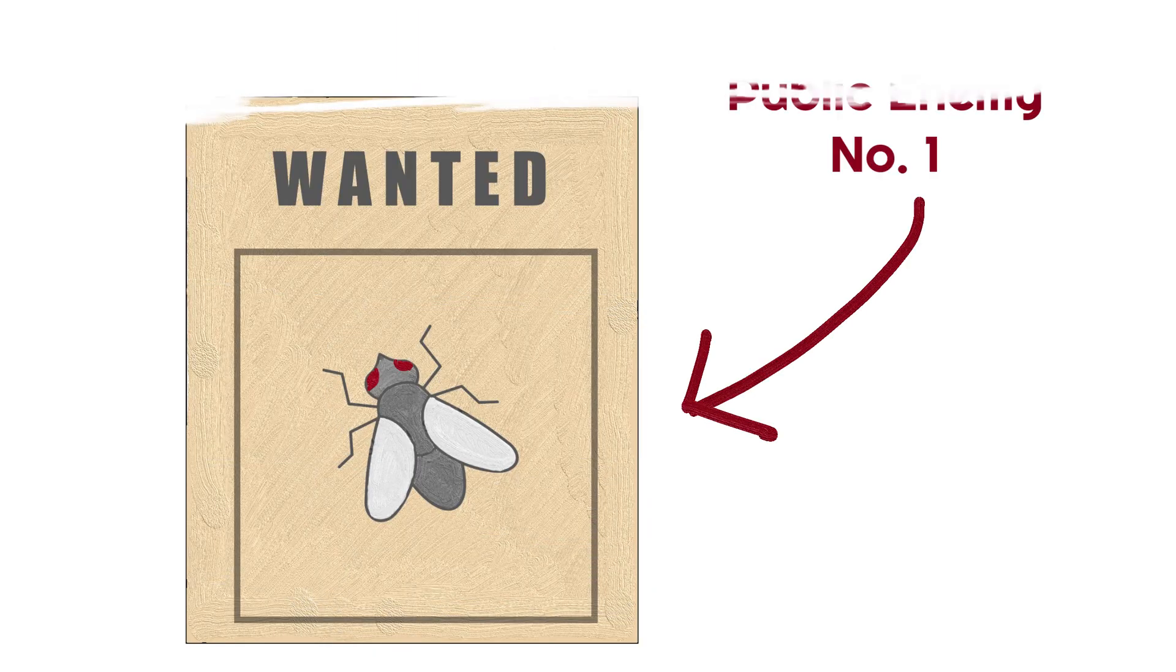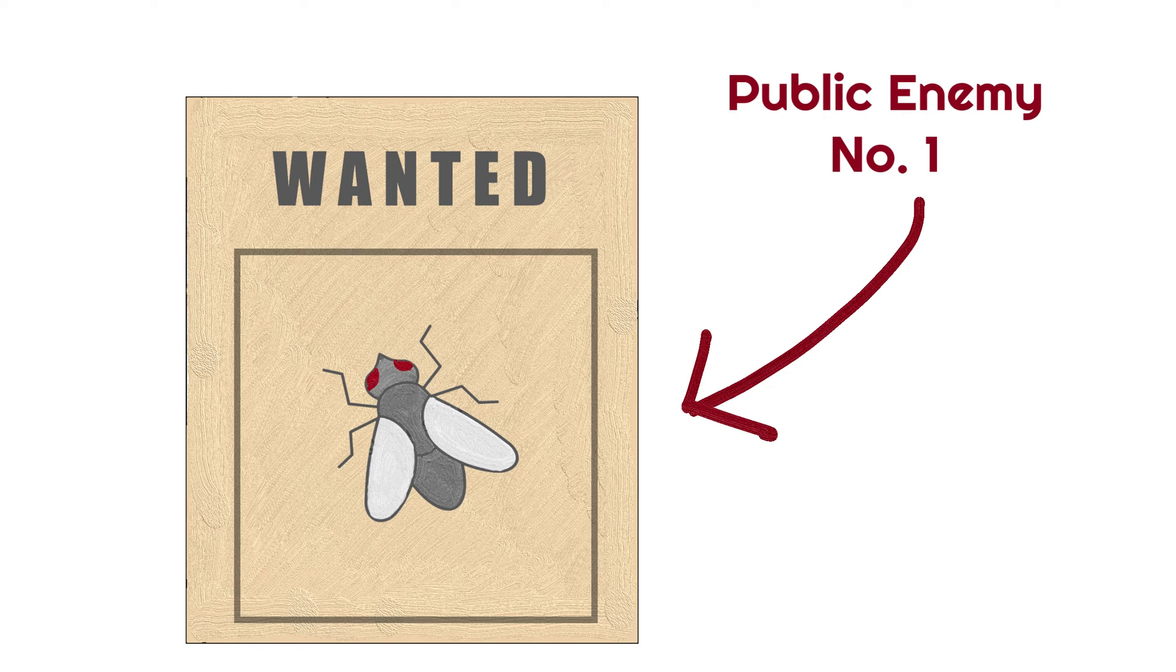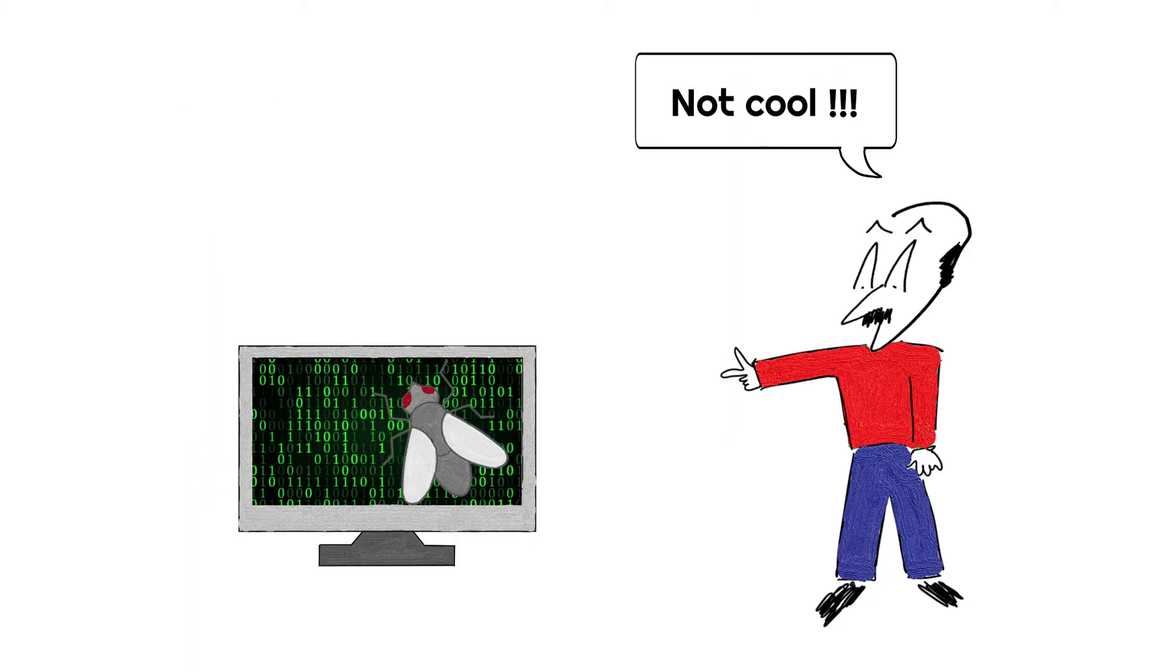Computer bugs cost businesses big losses. It is estimated that computer bugs cost the US economy as much as 59 billion dollars per year. So yeah, bugs are not cool.